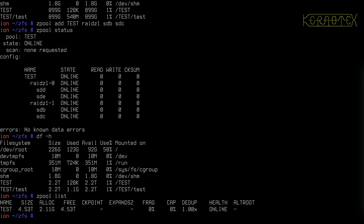Now I'm going to show the other method for increasing space in the pool, and that's to replace the drives, the actual physical devices, rather than adding VDEVs.